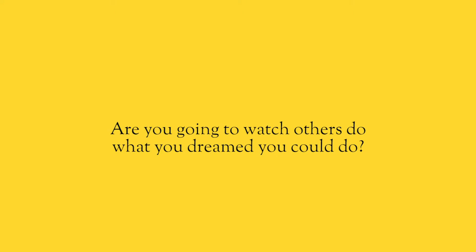Are you comfortable letting five years go by and watching other people do what you wish and dreamed you can do? Or will you just decide to take action today?